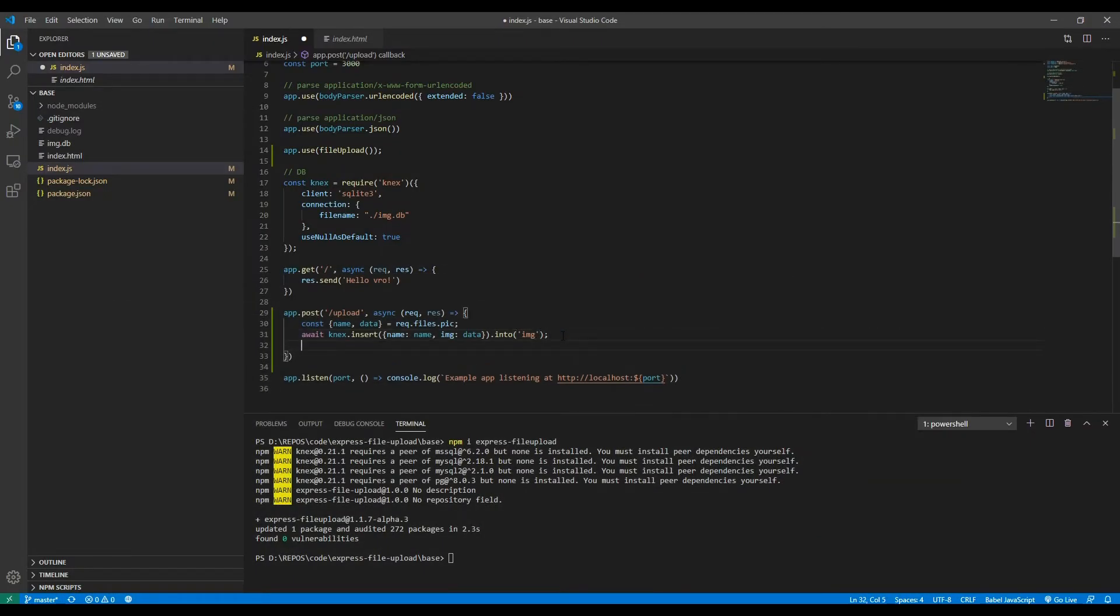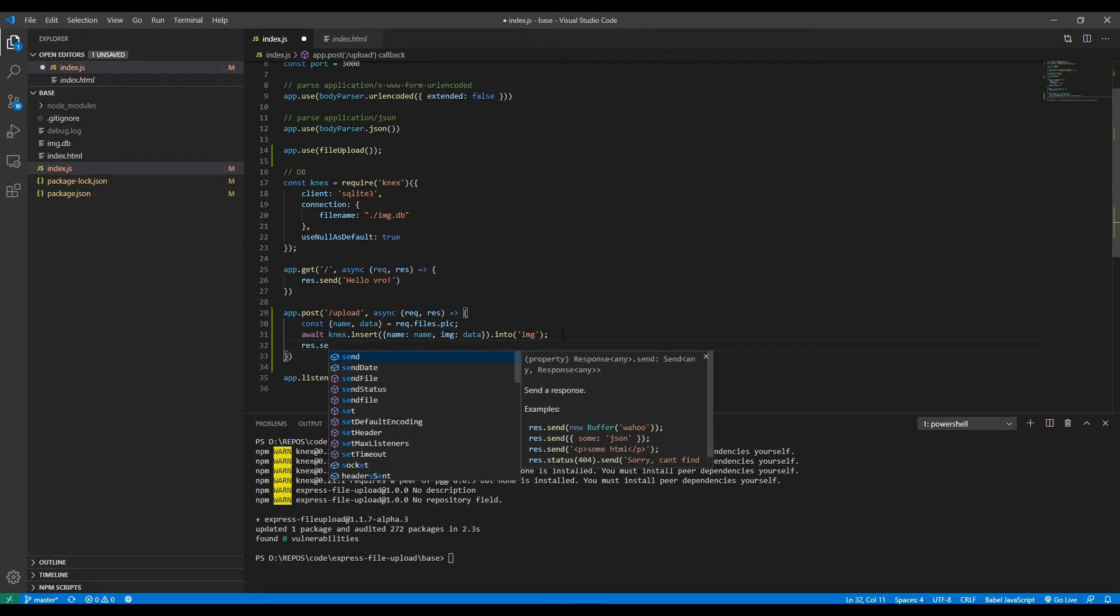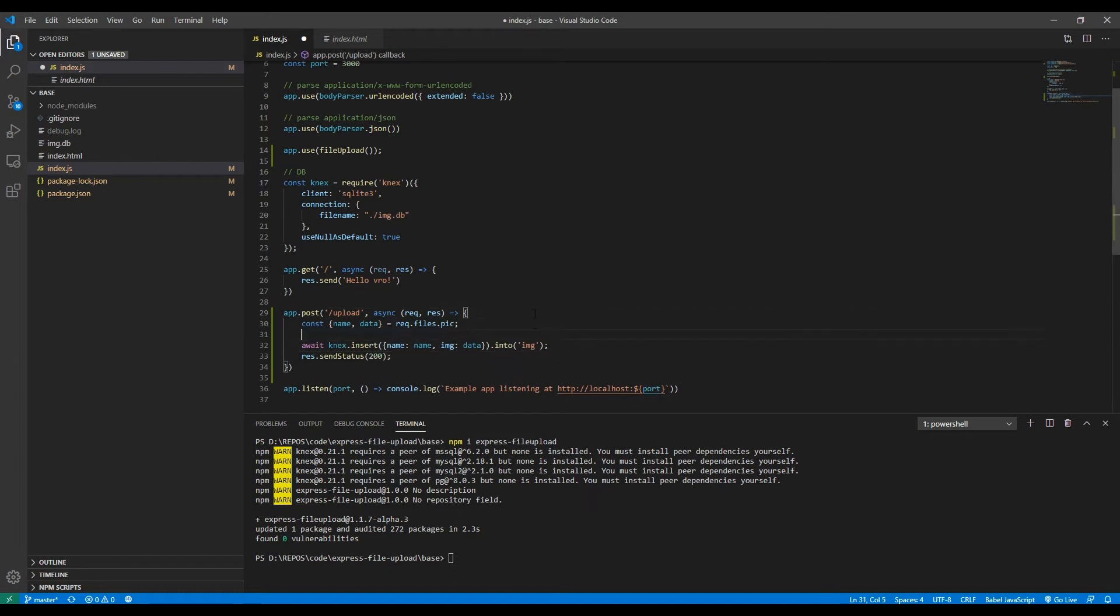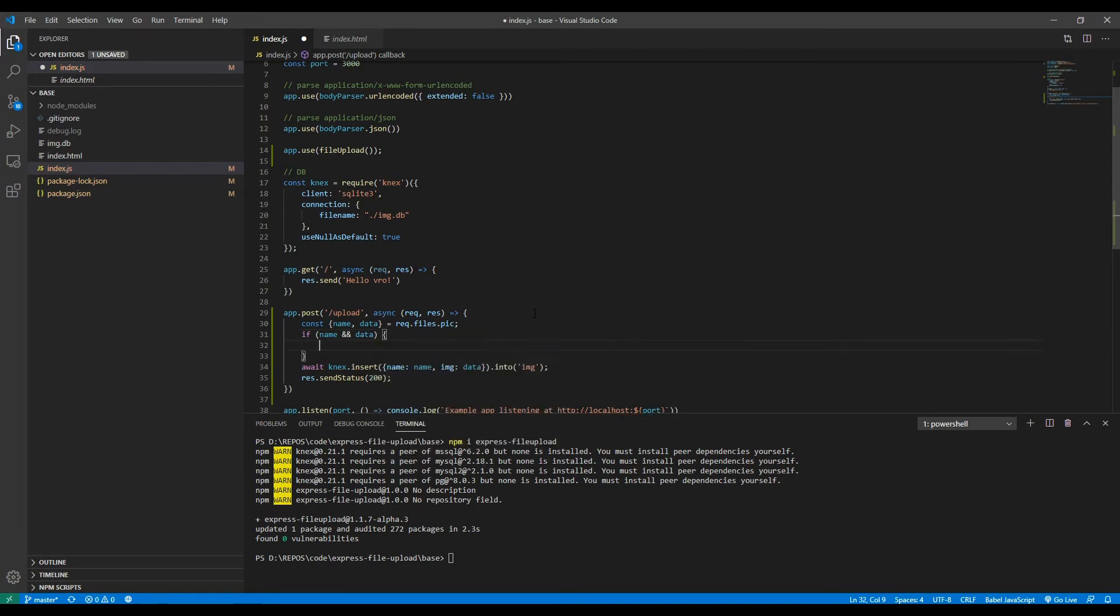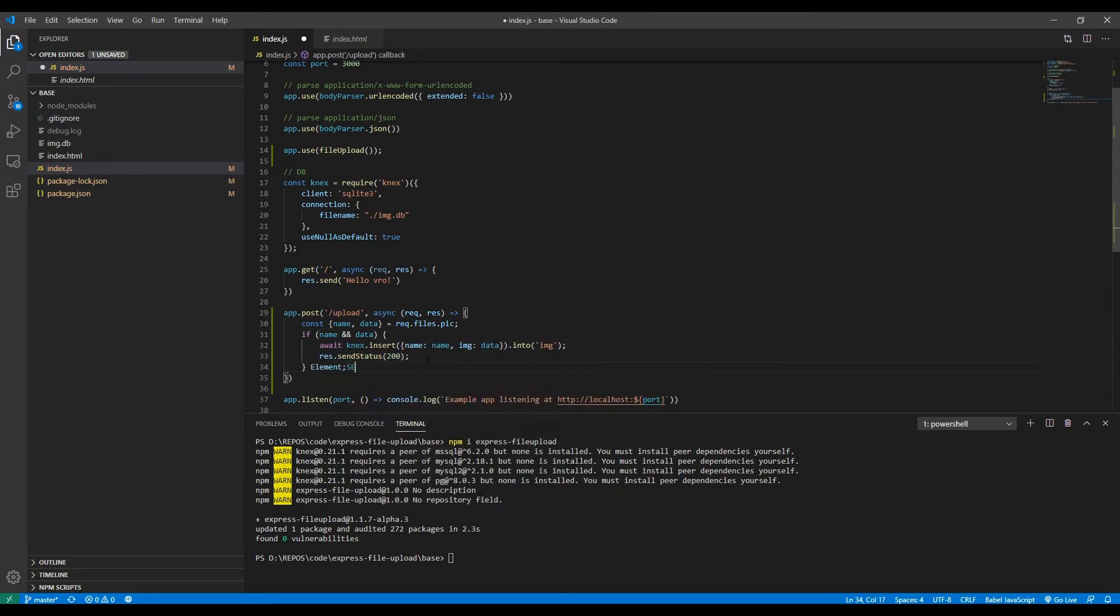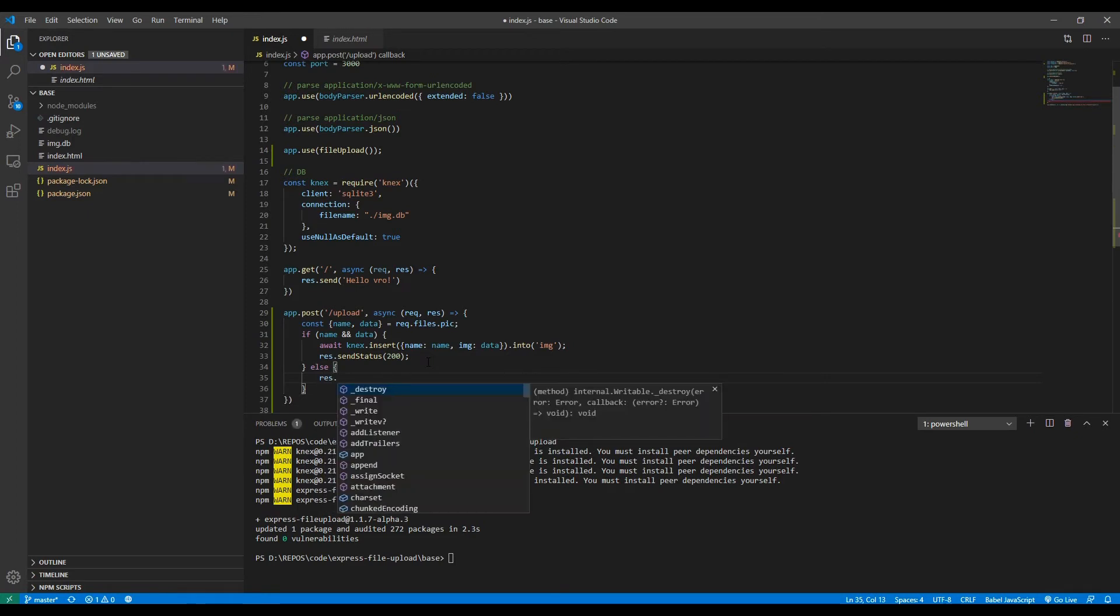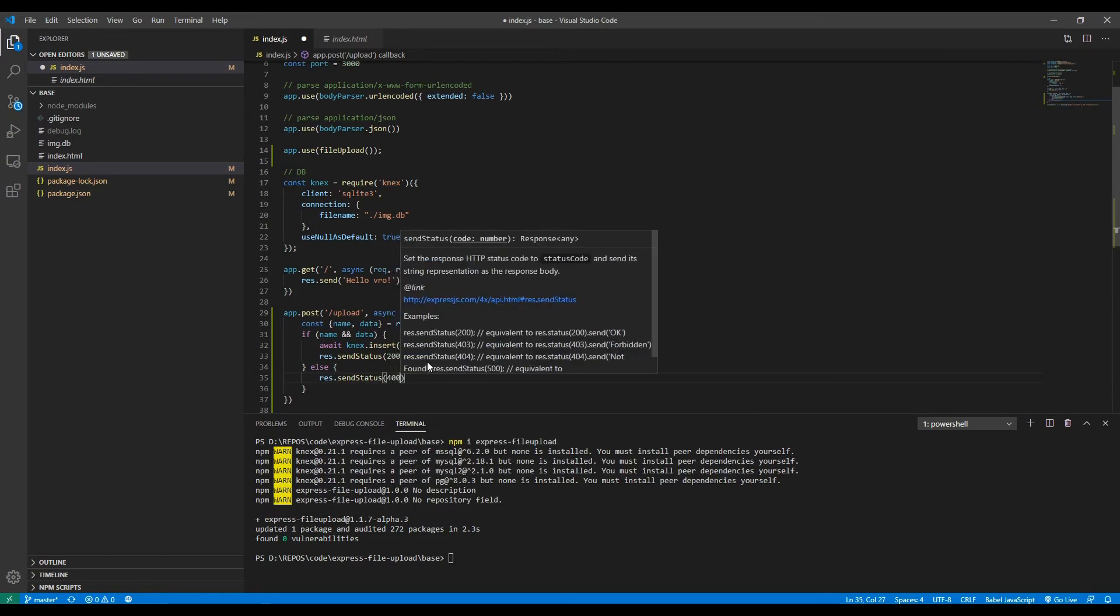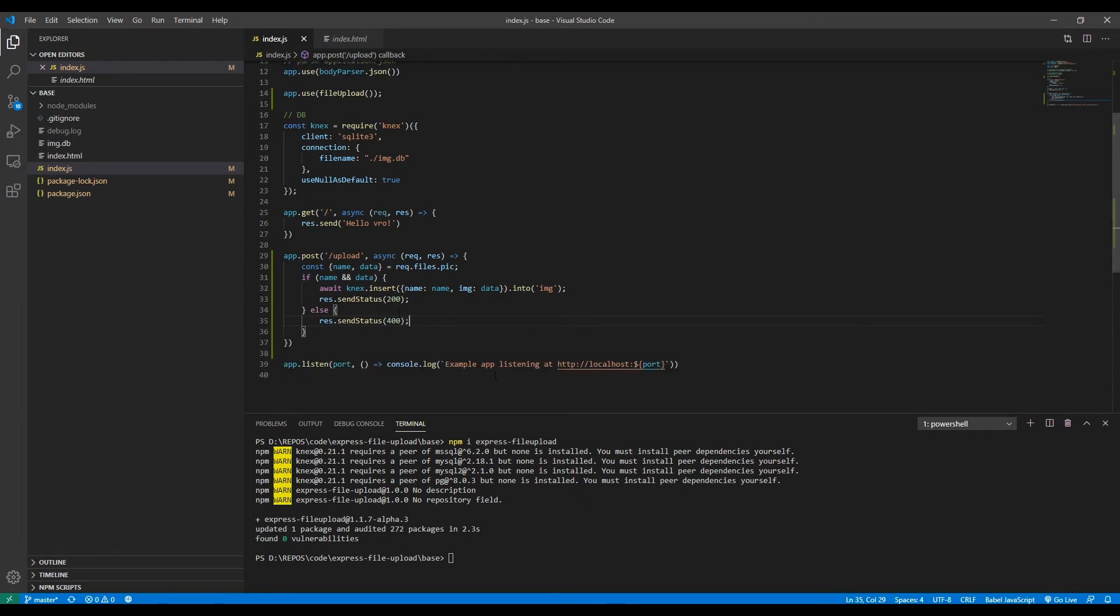Okay, and after that's done, after the image is newly inserted into the table, we want to send the status of 200, which means everything went well. We can also check stuff here. So if name and data both exist, do this. Else, response send status 400 bad request, because if they don't provide a name, if there's no name and no data of a file, then they didn't actually send the file, so we don't want to actually insert anything into the database so this won't crash.